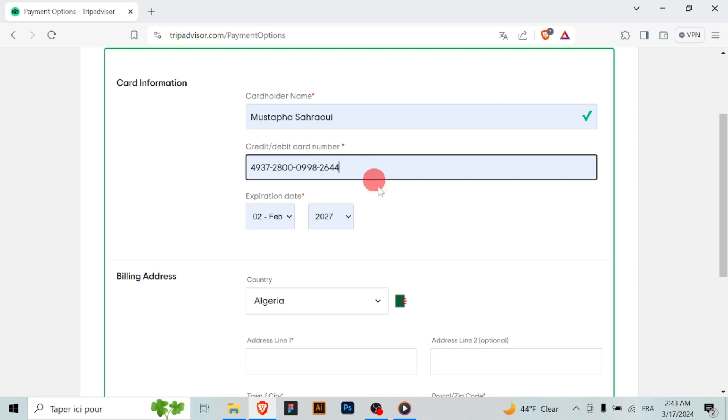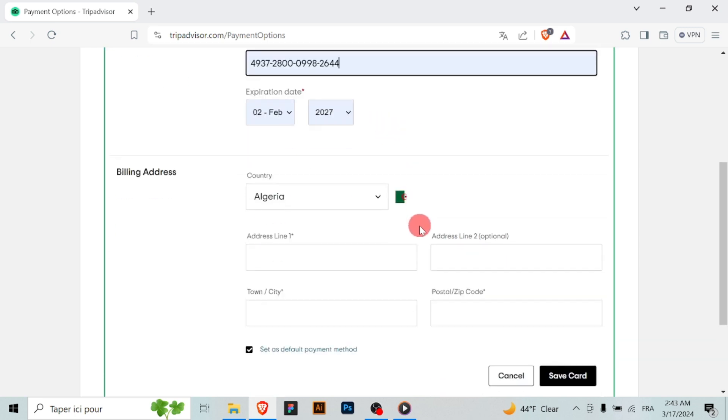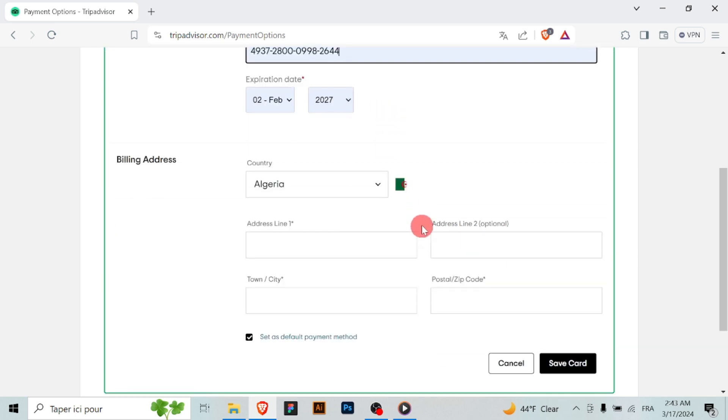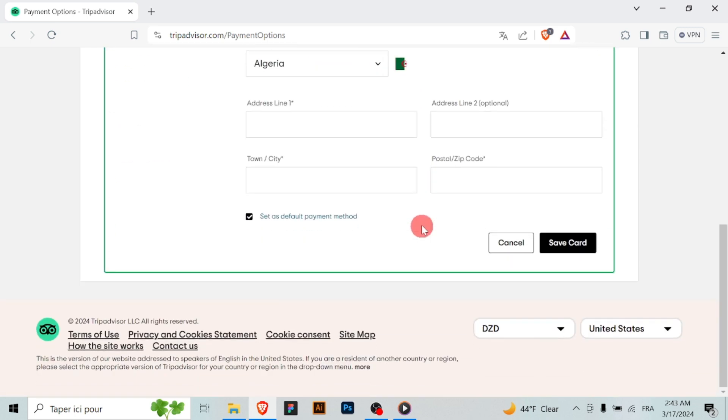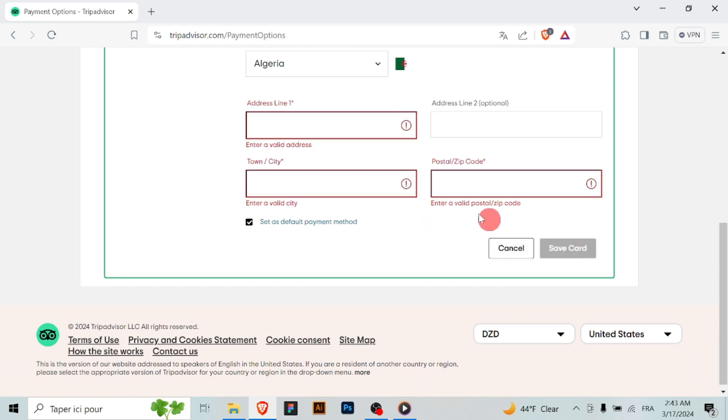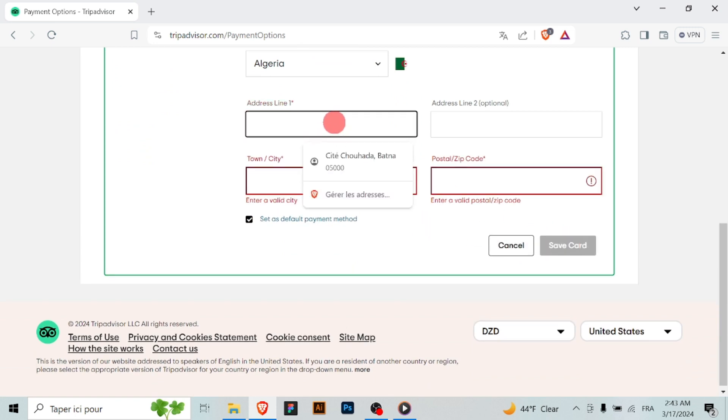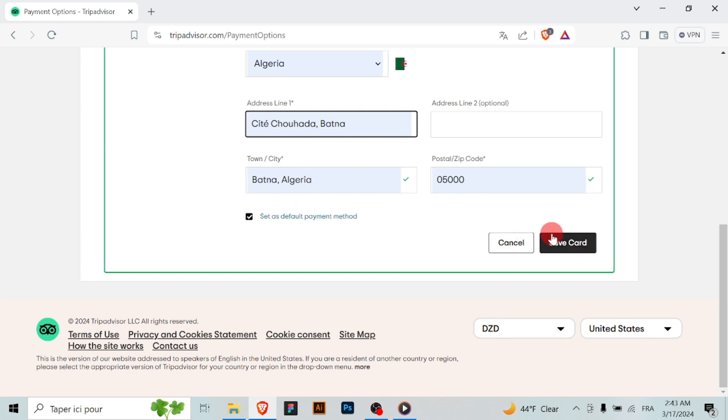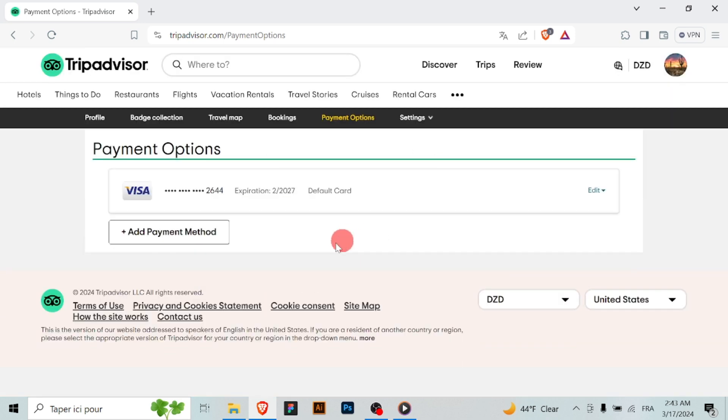Once you've entered your credentials, you'll have to save your payment method to your TripAdvisor account. With your payment method added to your TripAdvisor account, you can now easily book accommodations, activities and experiences directly through the website or the app.